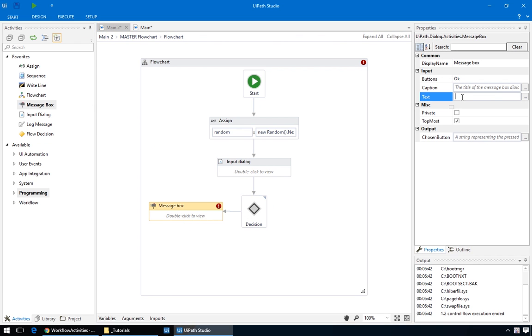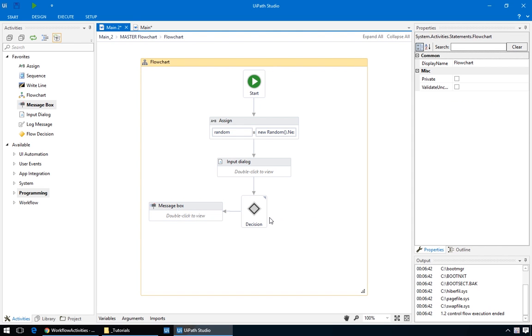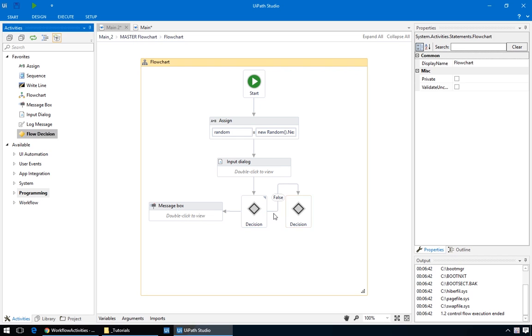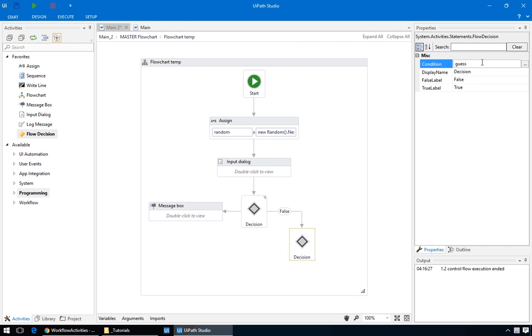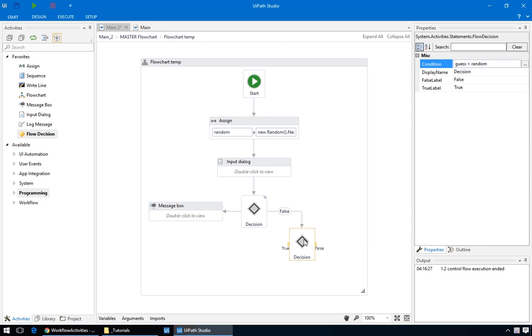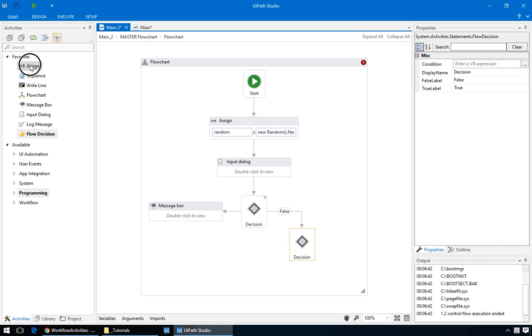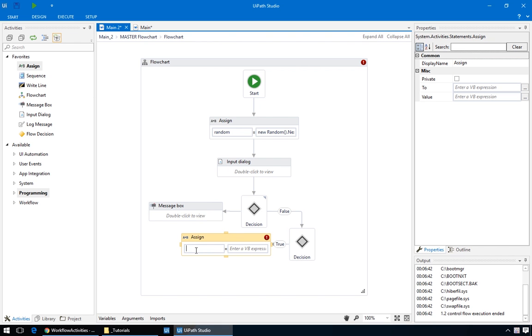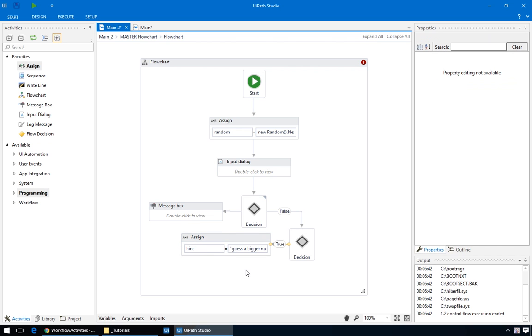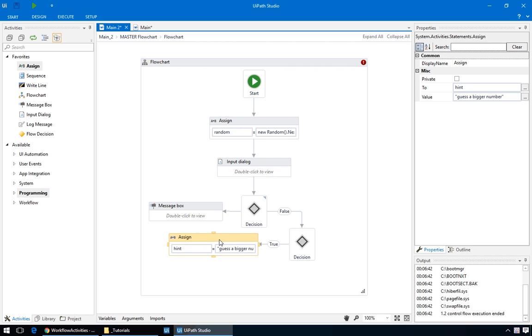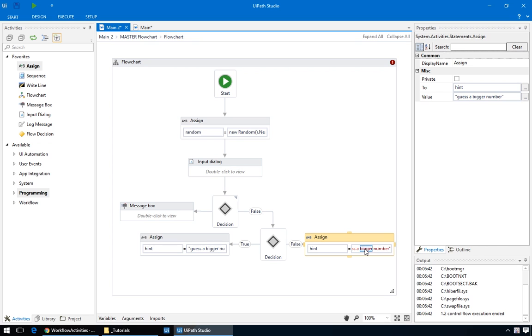Now, for the false branch, we have to output two different messages, depending on a condition. So, drag in another decision node, and connect it to the false branch of this decision node. For the condition, we'll put Guess is less than random. This way we'll know which hint to display. We could have two different messages for the true and false branches of the decision. But then, you'd have two message boxes one after the other. One of the two hints, and then the input dialog. Here's a more elegant solution. We'll create a new variable, using an assign action, and store it in the hint. So right click, new variable, we'll name it hint, and the hint for the true branch is, guess a bigger number. And for the other, guess a smaller number.